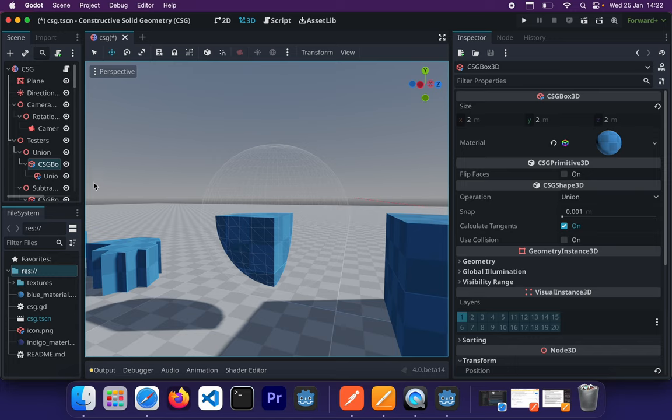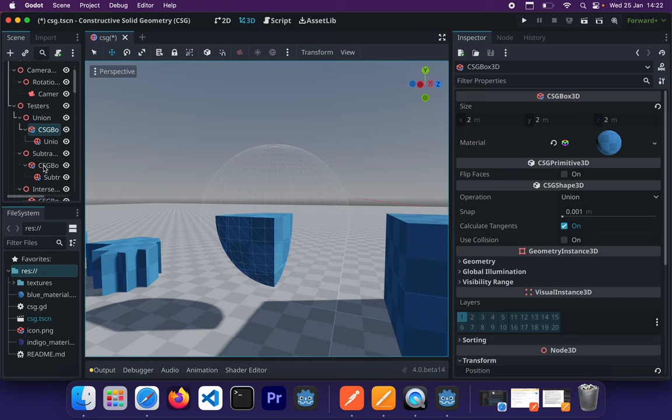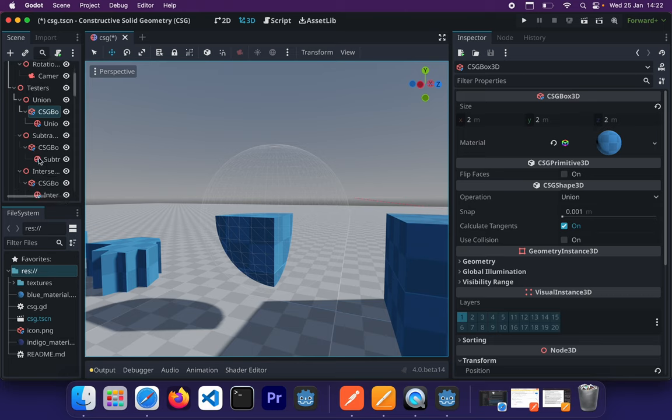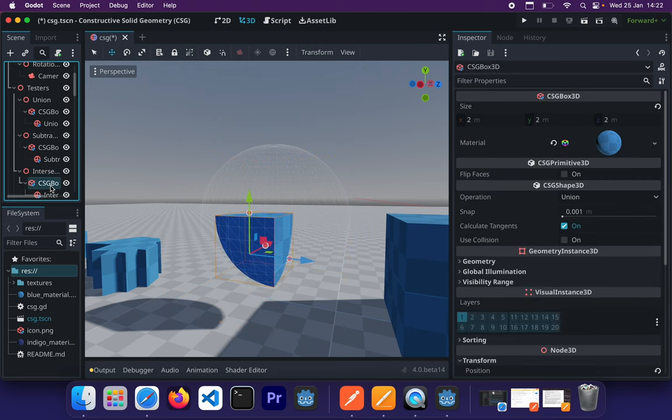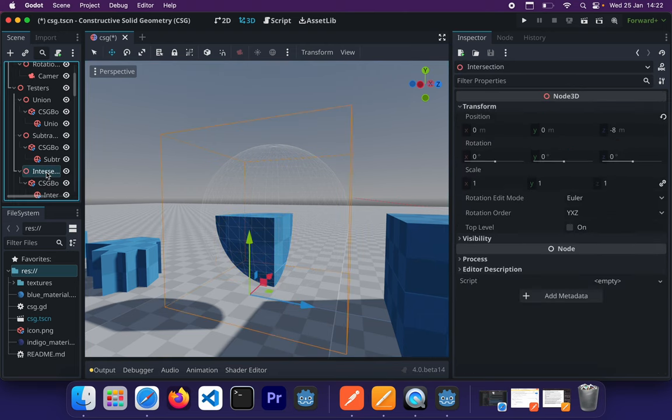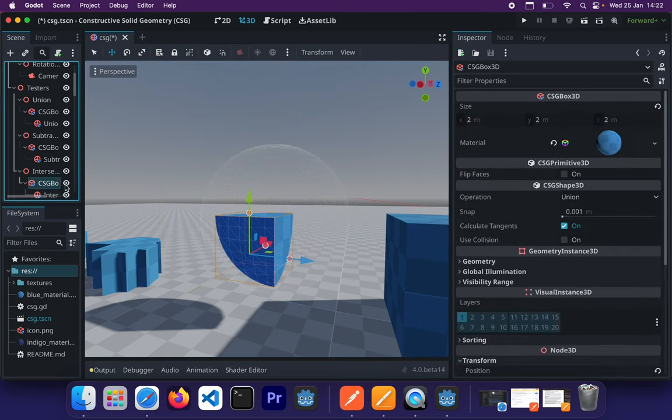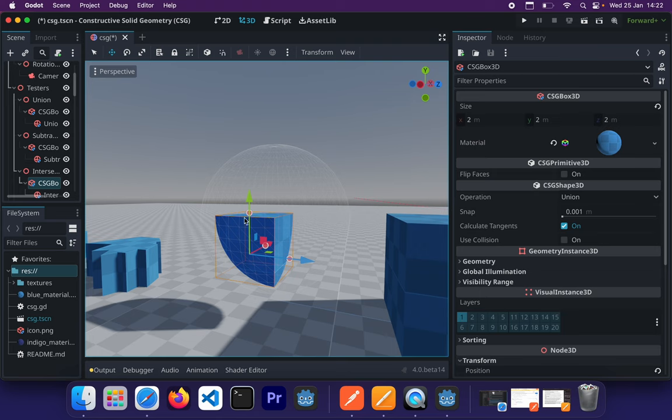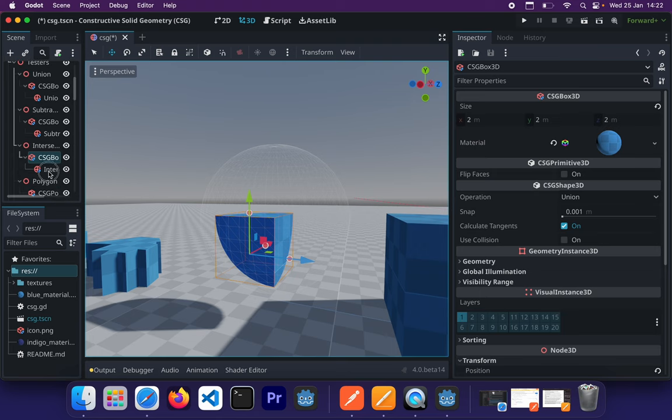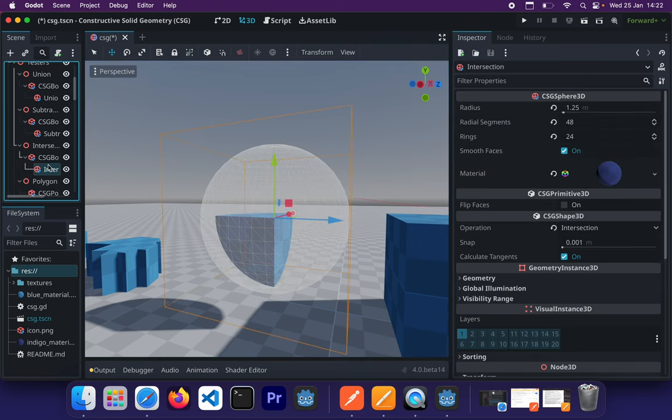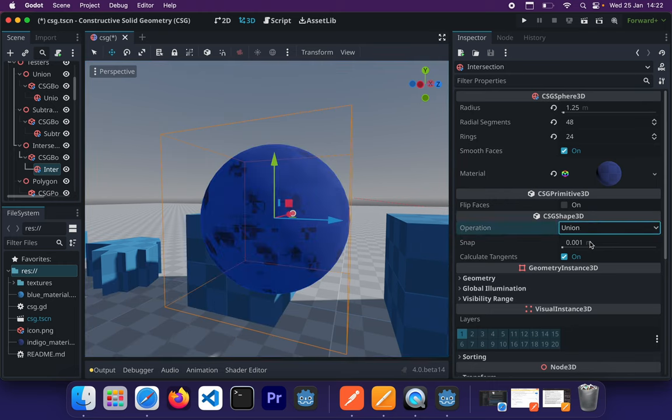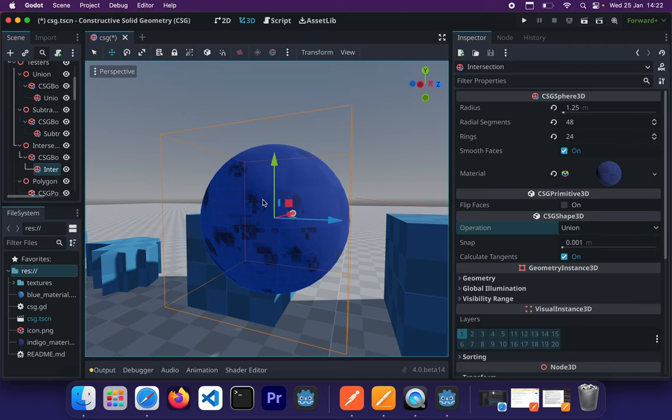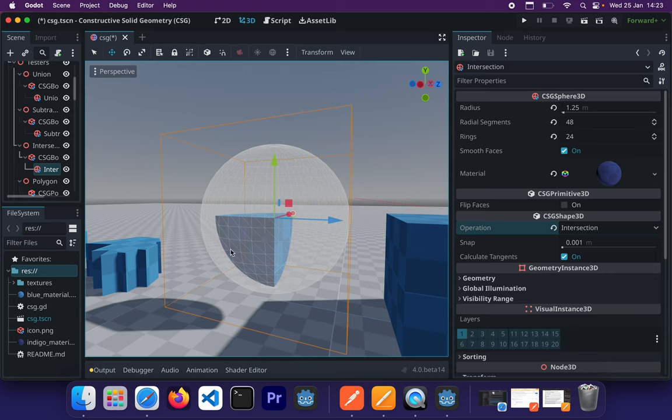And then lastly, we have the intersection operation whereby you have the sphere and the cube basically being intersected and only the intersection is being shown. So if I do union now, you'll basically see it's basically a cube and a sphere. And when I click on the operation to create an intersection, we only see the intersection between the two shapes. So that is what's really going on here.